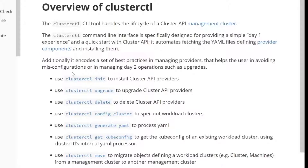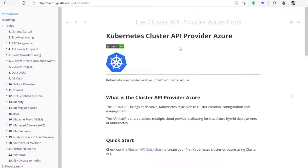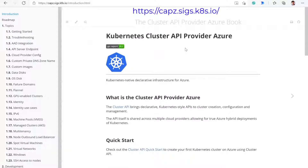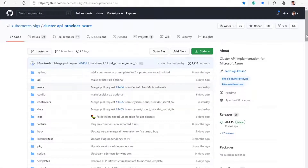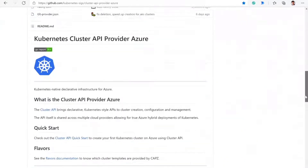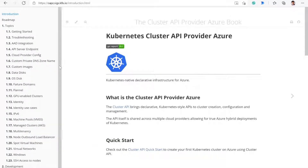Today we're going to talk specifically about using the Azure provider and using it to deploy clusters on Azure. The Cluster API Provider Azure, also known as CAPZ, is the provider implementation for Cluster API on Azure. It has its own repository, and it also has a book with user documentation specific to features of Cluster API on Azure.